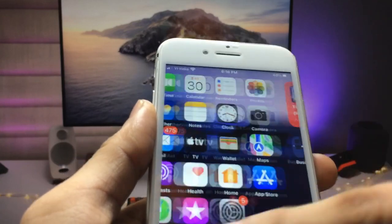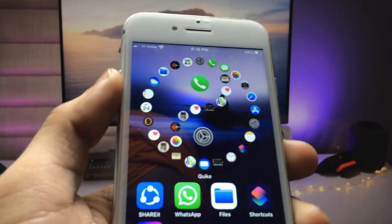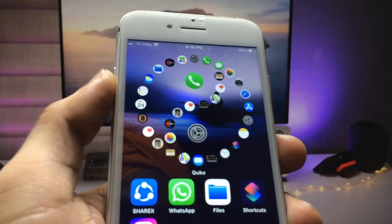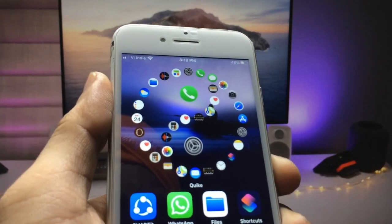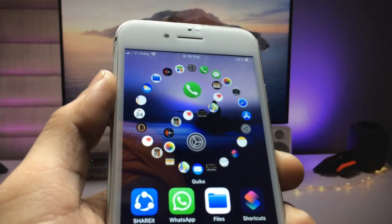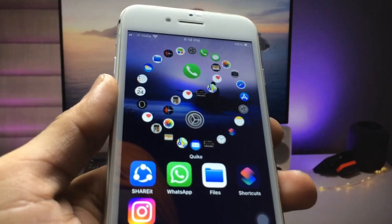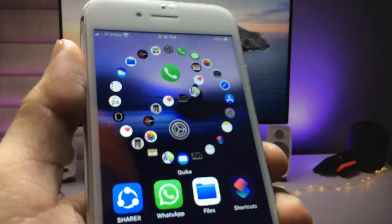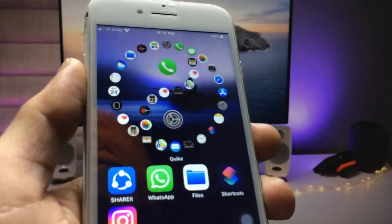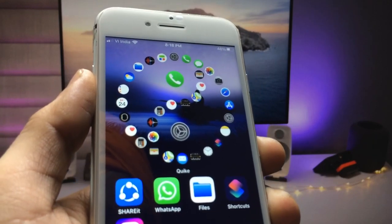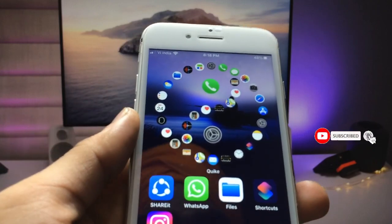You can see all the applications visible in this single widget. I'm going to show you how we can get this widget, how to enable it, and how it works on iPhone. This video is going to be very interesting, so make sure you follow the complete process if you want to get this new iPhone feature on any iPhone.